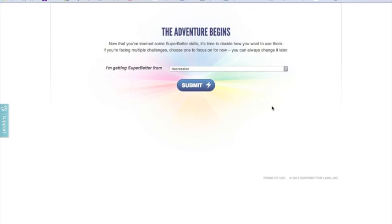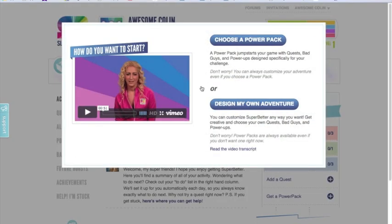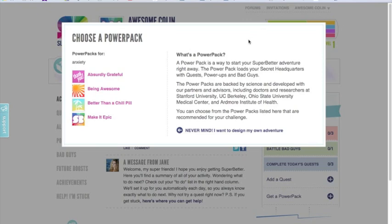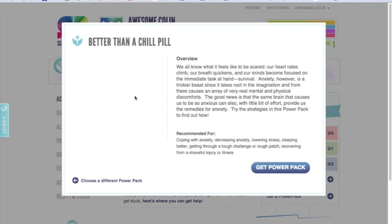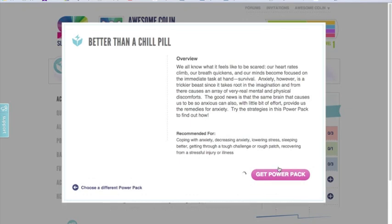This is where I start to customize my profile. For the sake of this example, I'm going to select anxiety and click submit. You have an option to fully design your own or to choose a power pack — I'm going to choose a power pack. I'm going to choose 'Better Than a Chill Pill.' You could choose any of these and they would populate a lot of the customizable fields initially, and you can still go in and customize them further if you wish. I'll have a chance to read about it and then get the power pack.